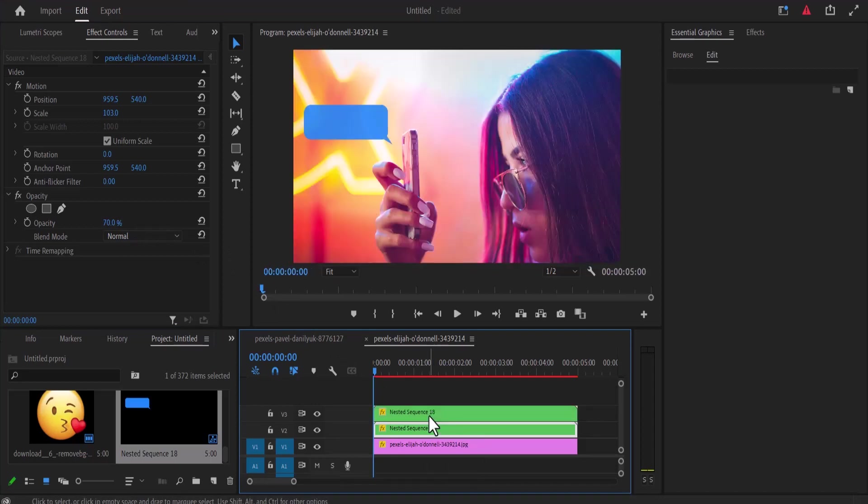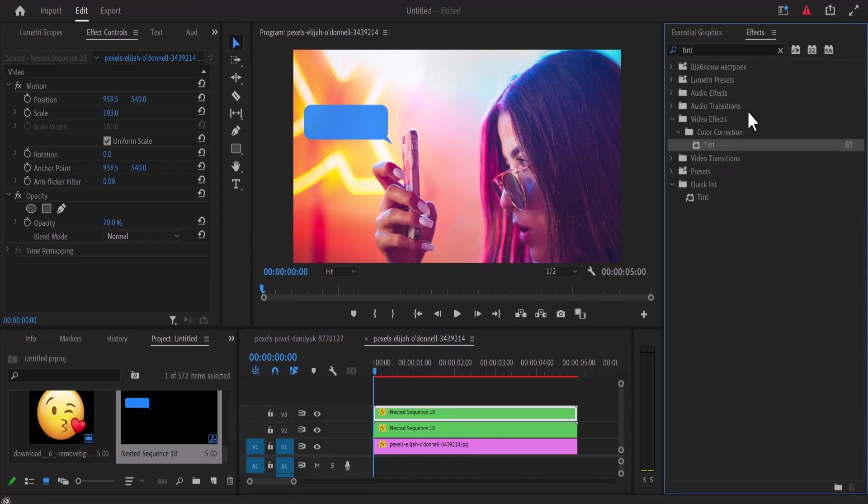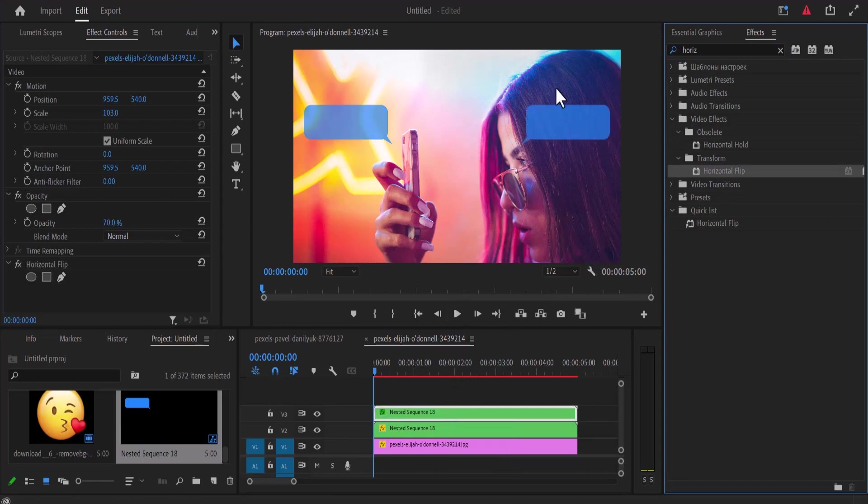Select the duplicated nested bubble, move over to effects, and search for the horizontal flip effect. Apply this horizontal flip effect onto your second bubble. To change the color, you can use the tint or the change color effect.